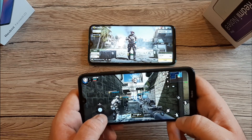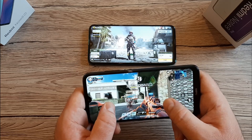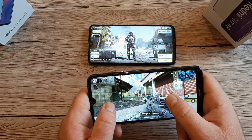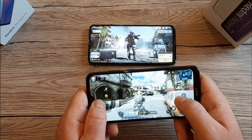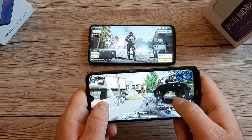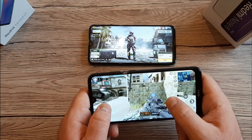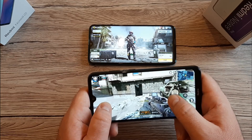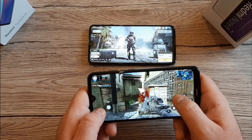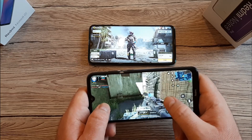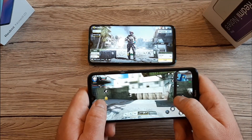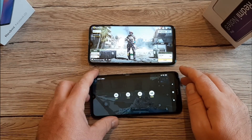Here's a look at the Redmi Note 8T running Call of Duty — no lag visible at this point. I'm not the best player, just showing you a few seconds of gameplay on the 8T. I'll jump straight into the action. Both phones perform very well on this game and the settings are set to High.